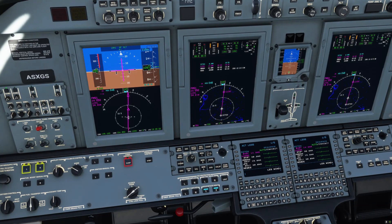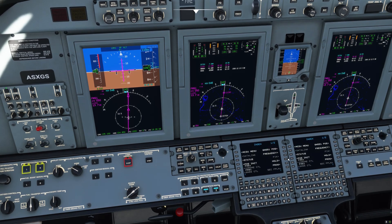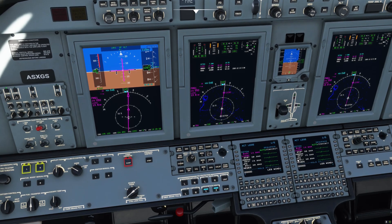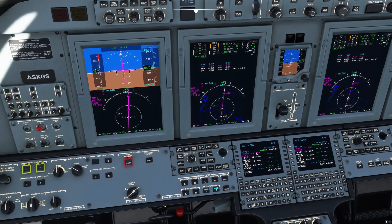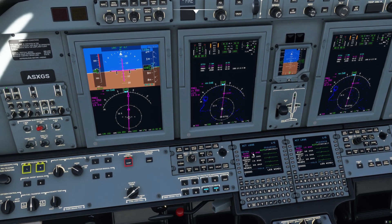We're going to be talking about the holding feature that is now available. To access that, you're going to go to the index and the hold page. It's going to bring up the legs page because it's allowing you an option to select from a fix that's on your flight plan.